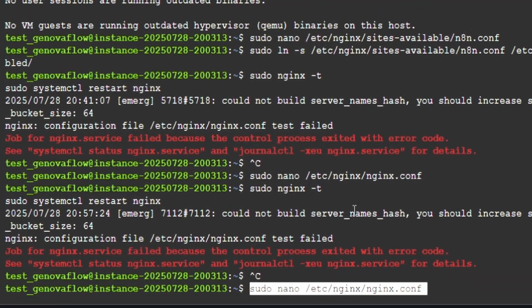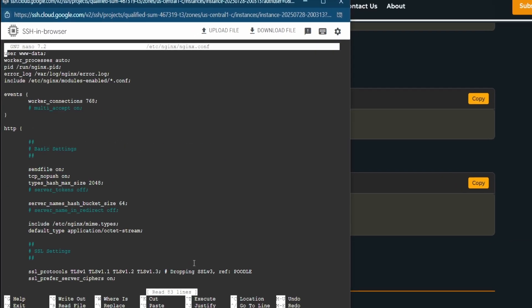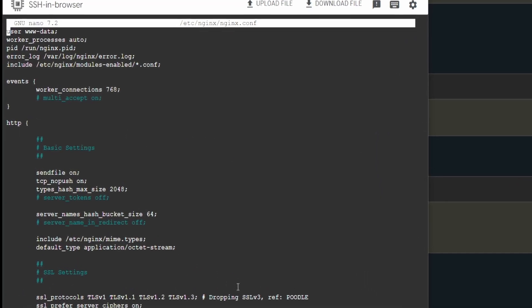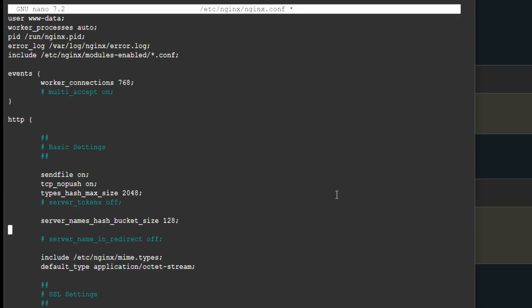Copy and paste the fix command — it will open a file. We need to change a few things: go down with your arrows and change 64 to 128 to increase the bucket size.